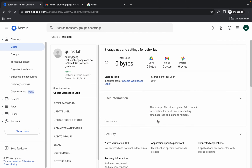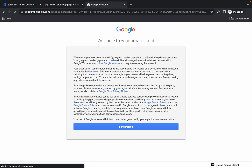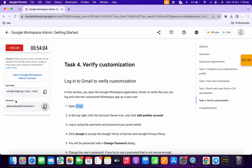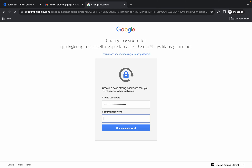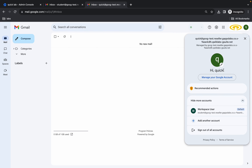Once done, click Done. Come back to the Gmail login and paste the password, hit Enter, and click I Understand. When asked to create a new password, paste the password from the lab instructions and append '123'. Paste the password again in the confirm field and append '123', then click Save Changes.